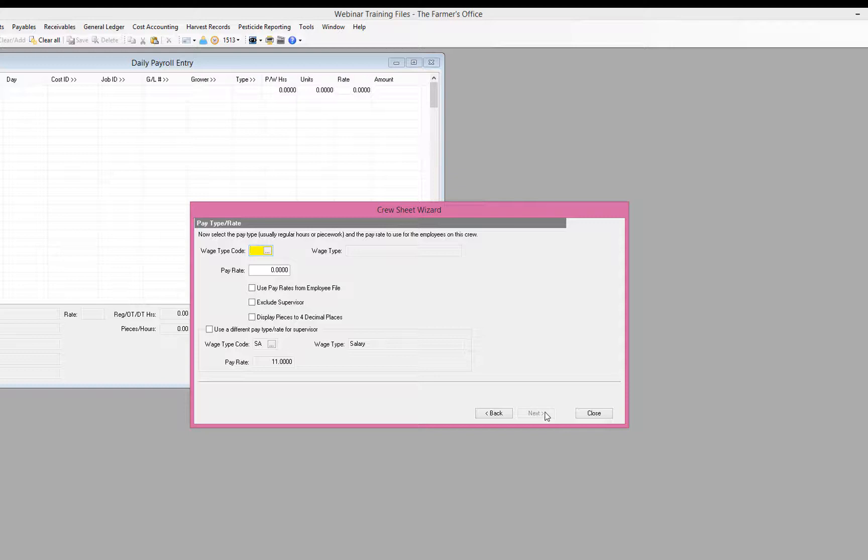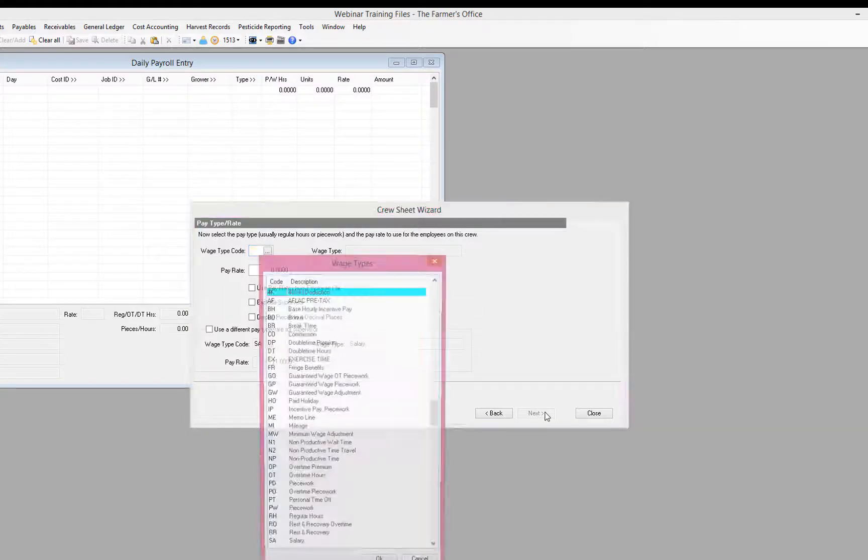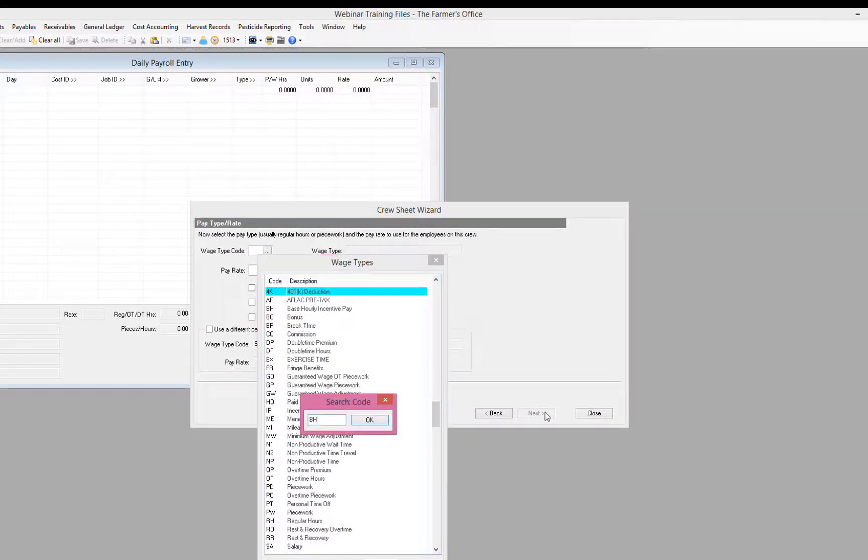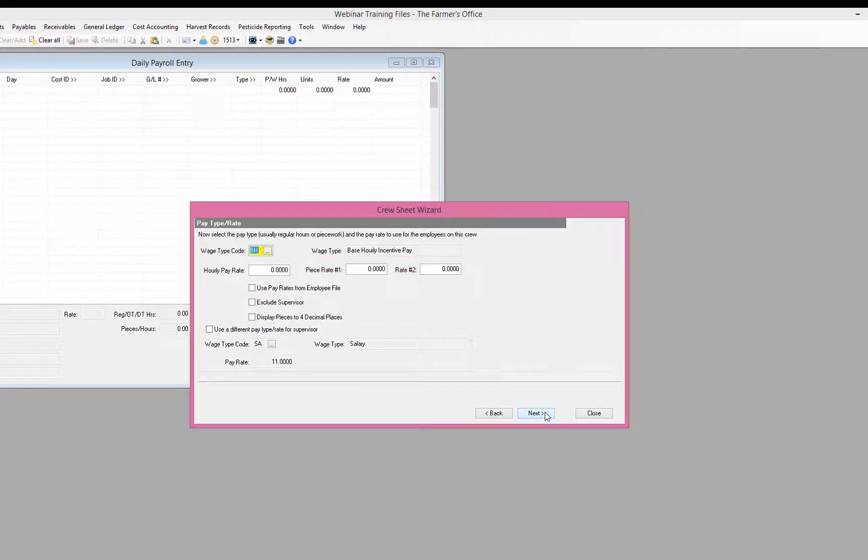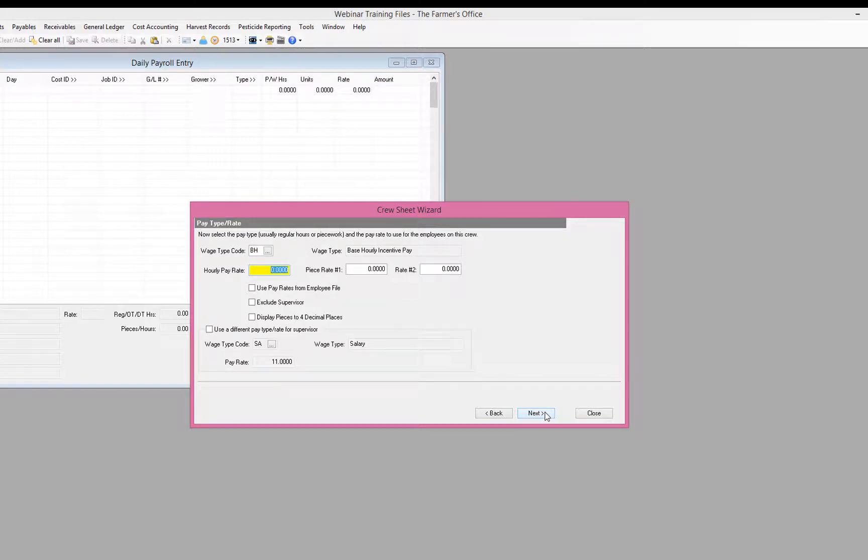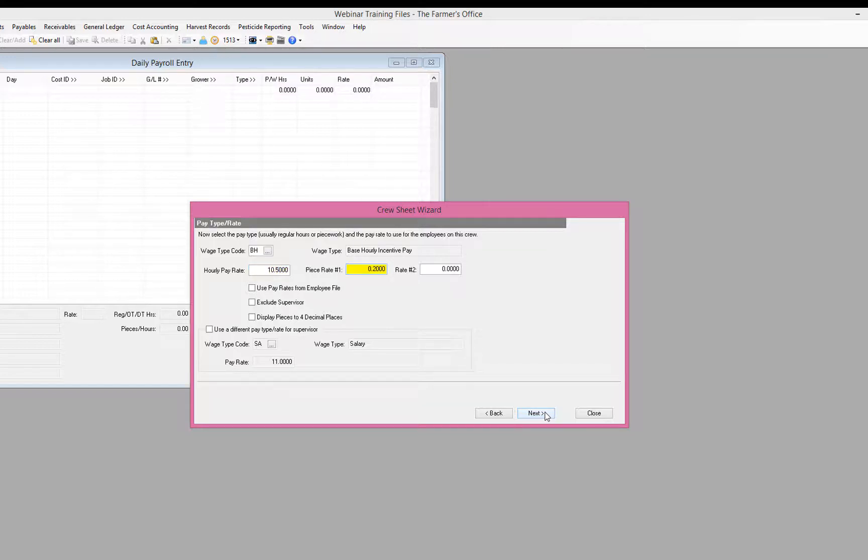So now we're going to define the wage code for our payroll. And here's the trick with hourly and incentive. You want to start by using the wage code BH for base hourly. And you can notice at the end it says incentive pay. That's what tells the program that we are going to be paying an hourly and a piece work. So when we select that, then we're going to have two different entries. One is our hourly pay rate, and then one is our piece pay rate.